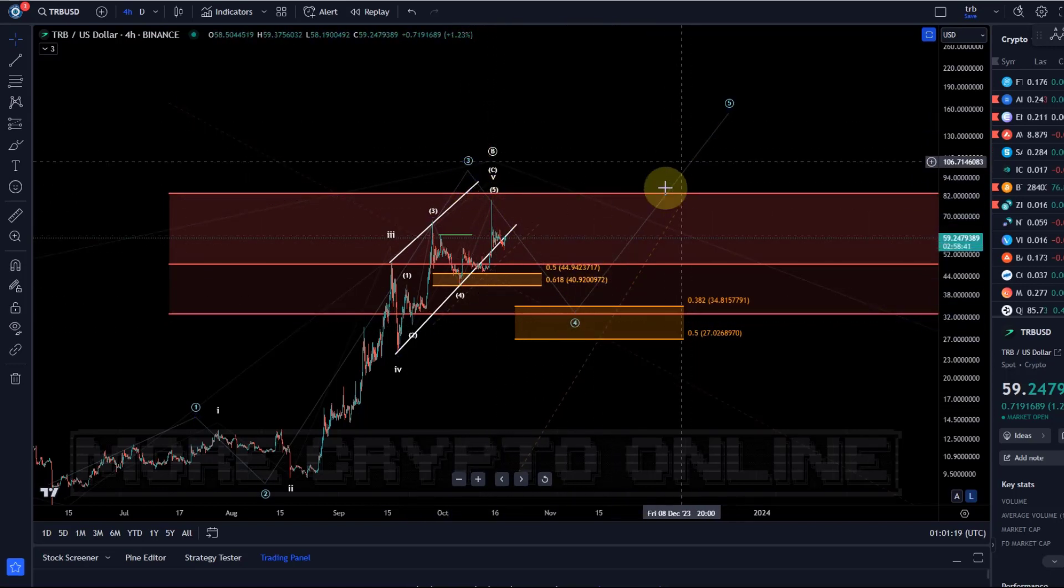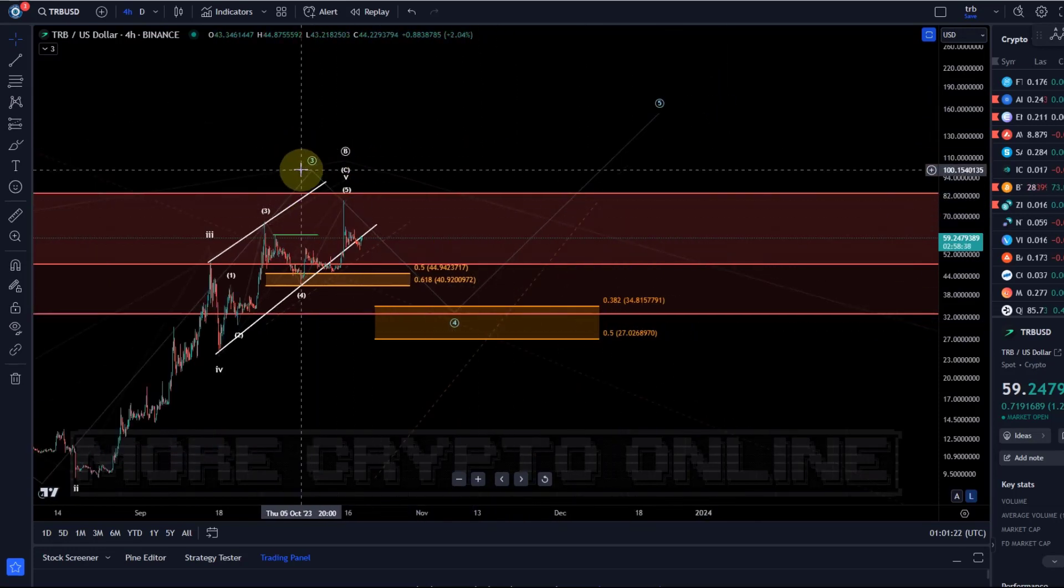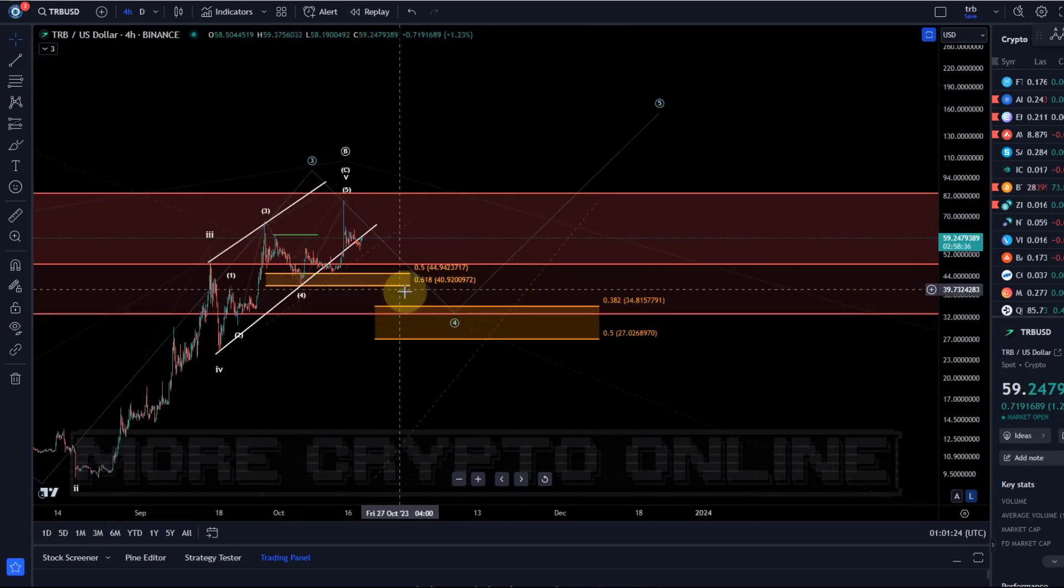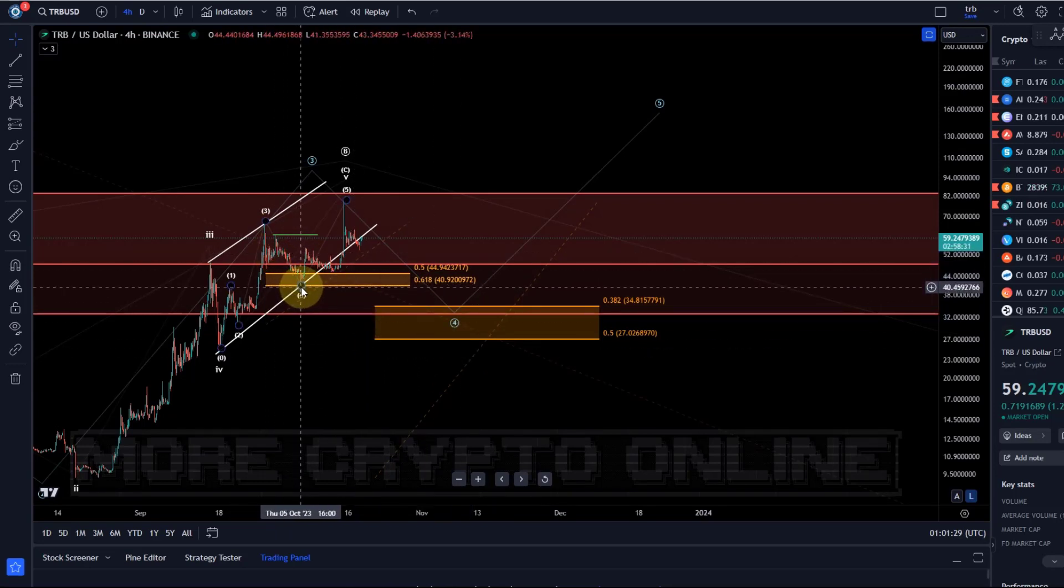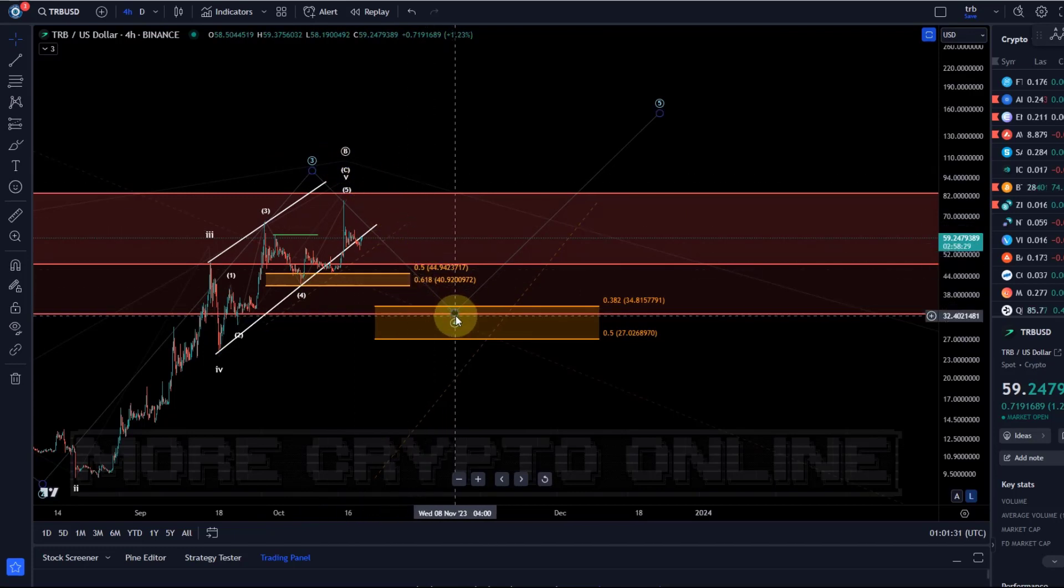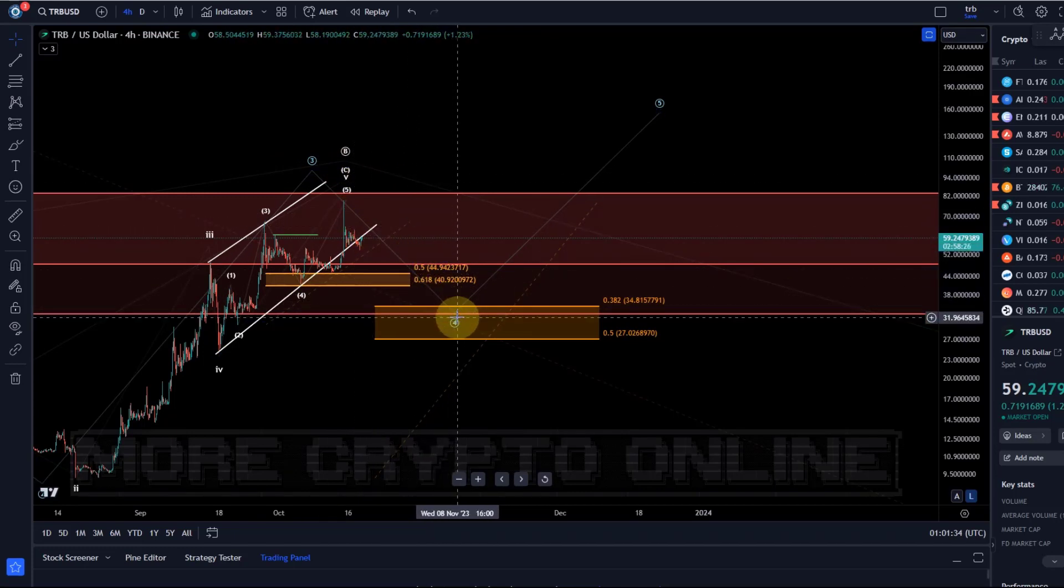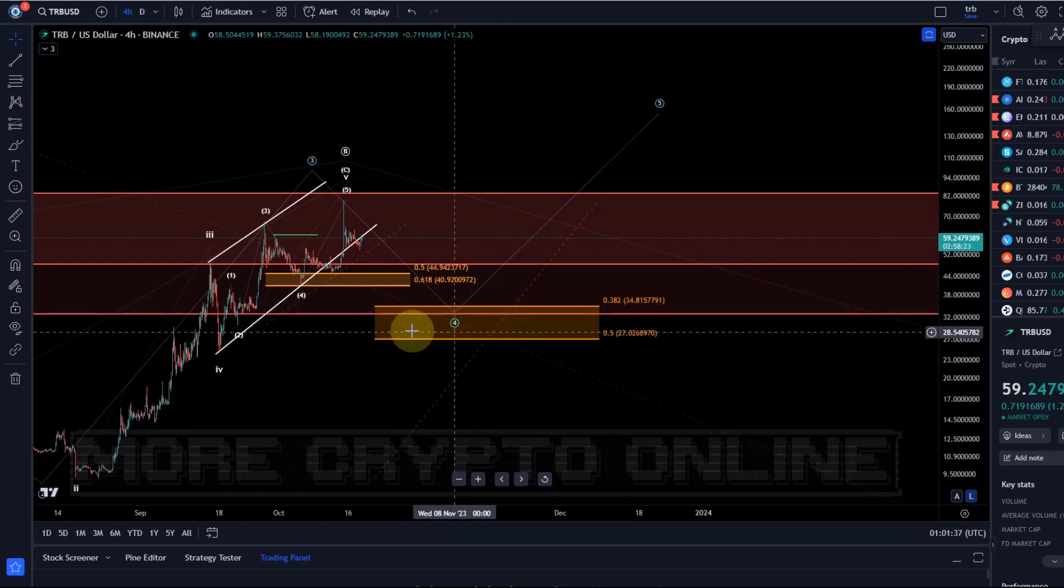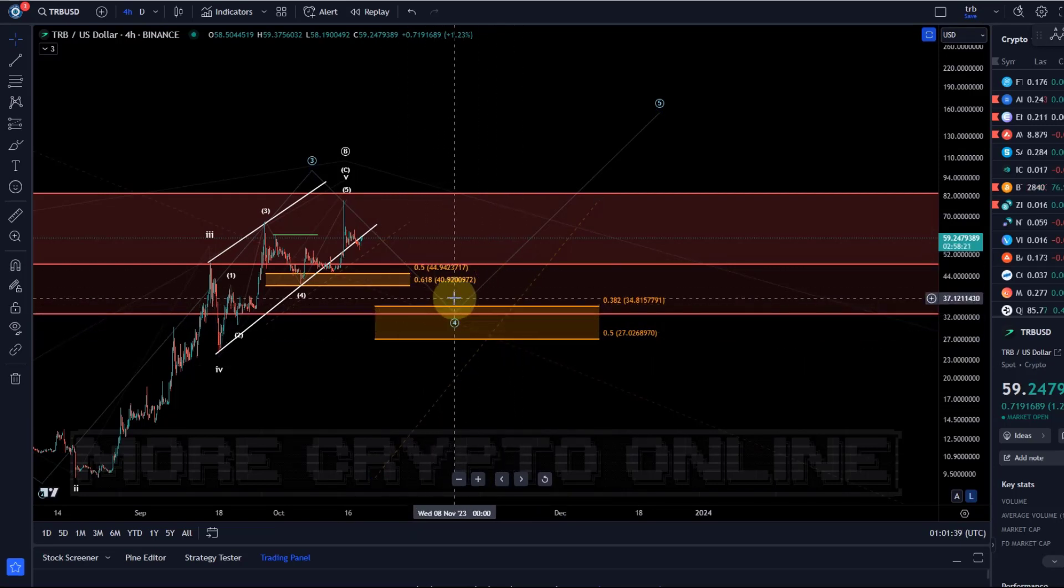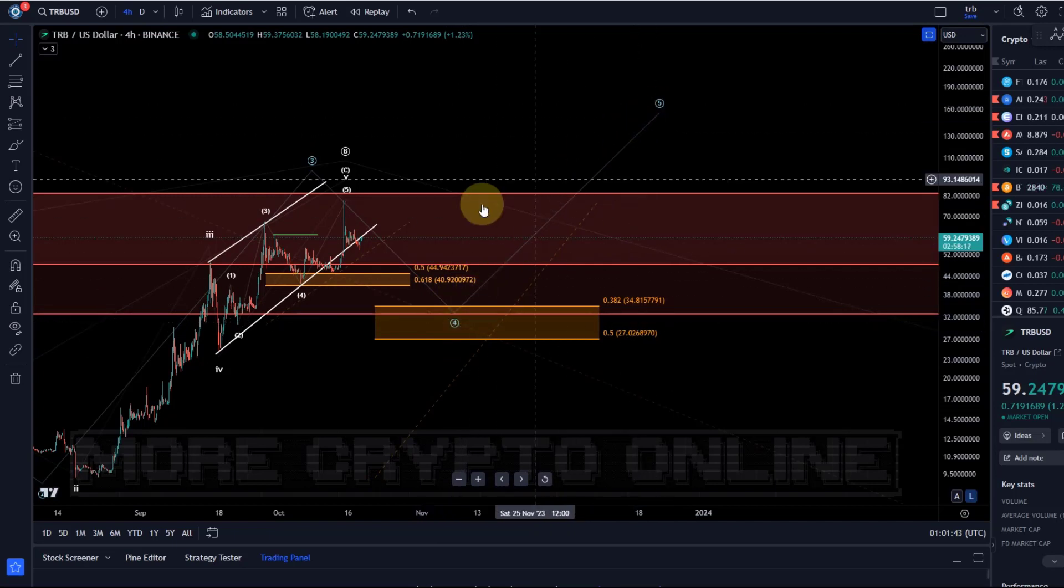It would be the blue count, which is now bullish. I mean the same way that this white wave four found support on the 6th of October, it could be that in the blue wave count we now come down a little lower in the fourth wave into the region between $27 and $34. That is what I would ideally expect before we go higher in the fifth wave.